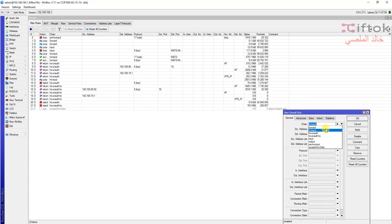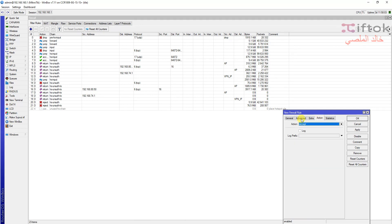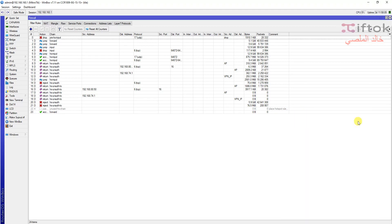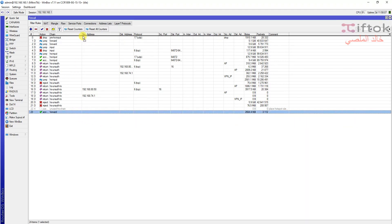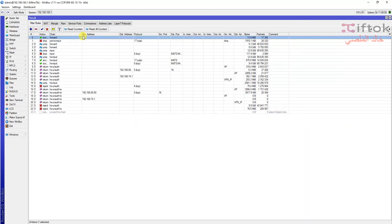We can add the same rule in the filter rules. We can add it, for example, in the forward and make it accept.